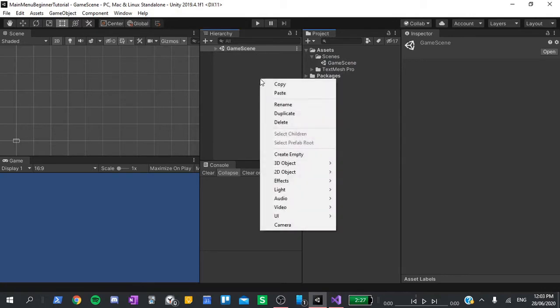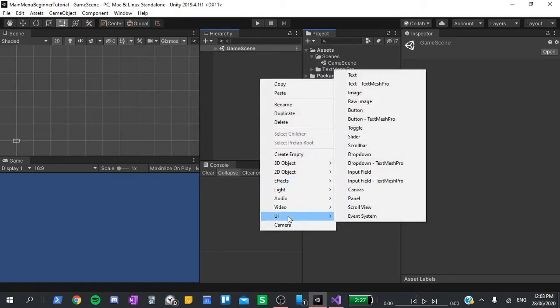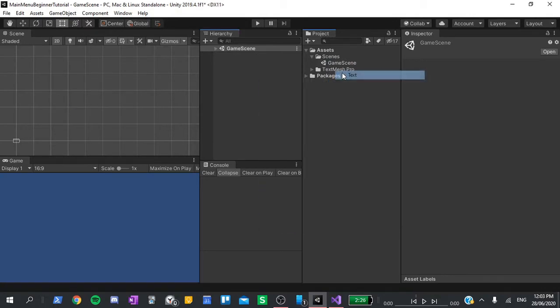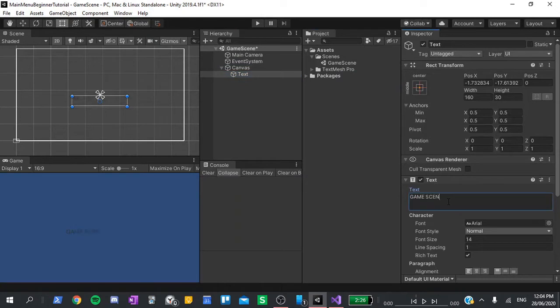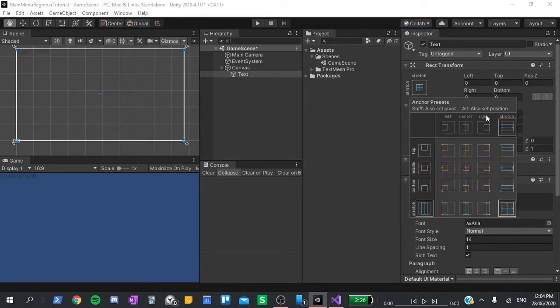To this, I will add a text component and write game scene. This is just so that we have something to see when we start the game.